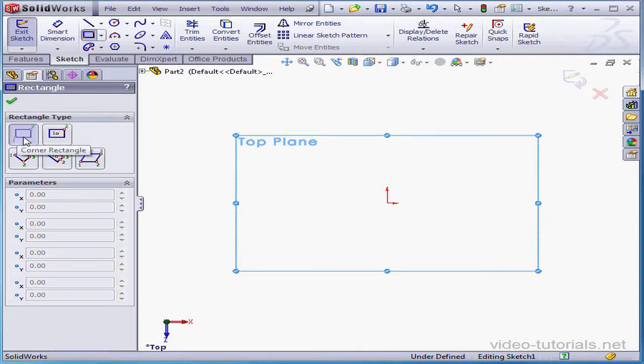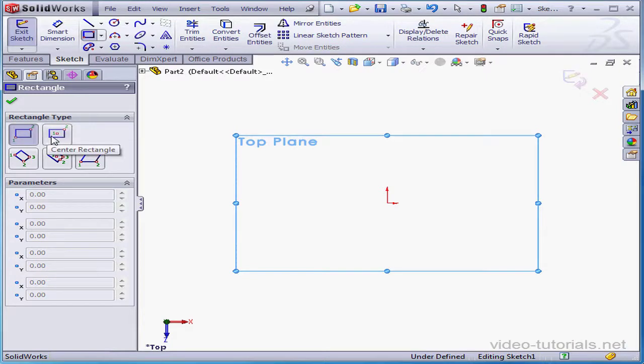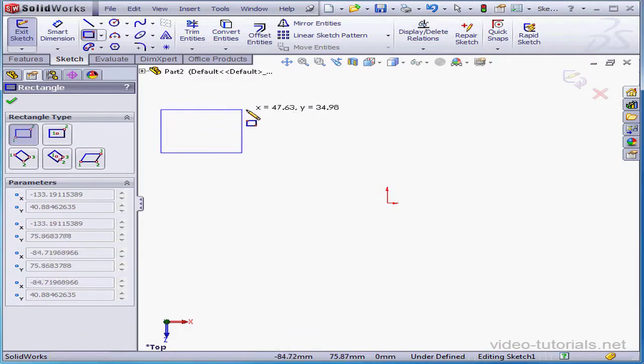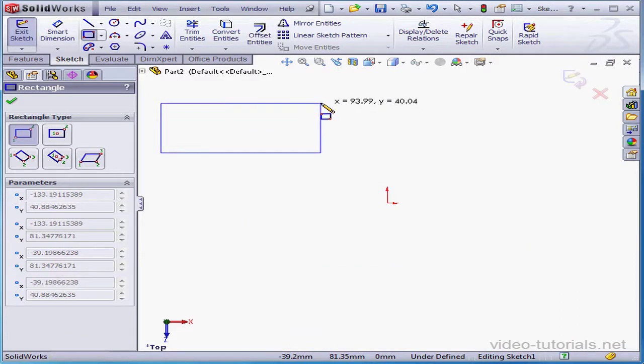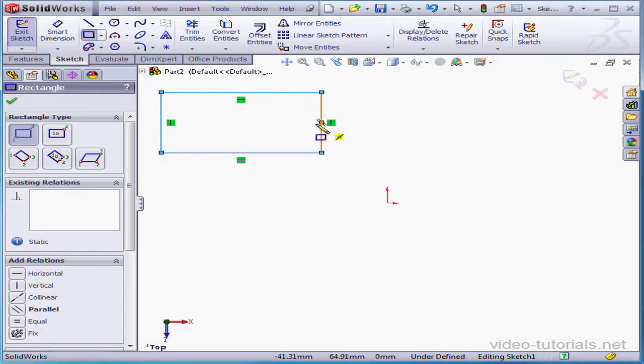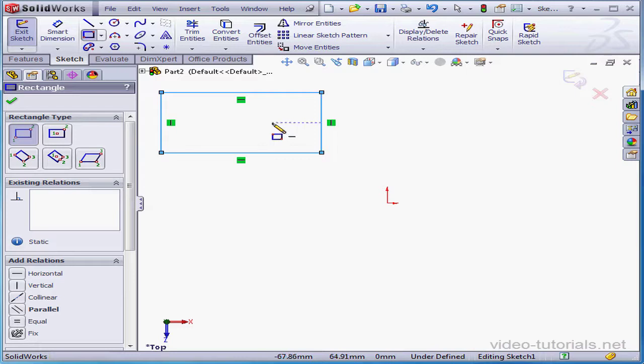Notice the numbers 1 and 2 on the icon. These numbers represent the first and second mouse clicks required to create a rectangle using this method. There's our first click. Notice the feedback numbers, which give me the dimensions of the rectangle. A second click creates the second corner of the rectangle. And we've created our first rectangle.